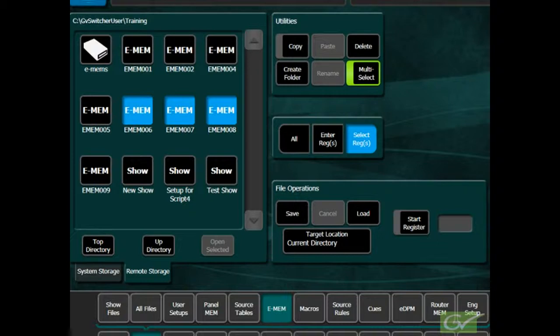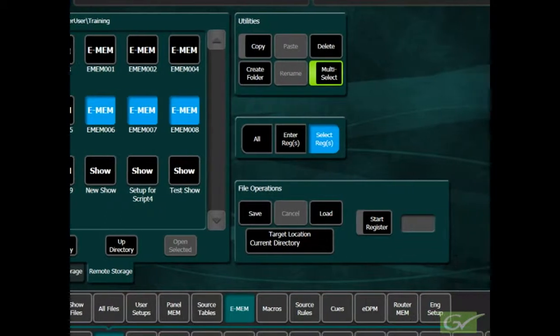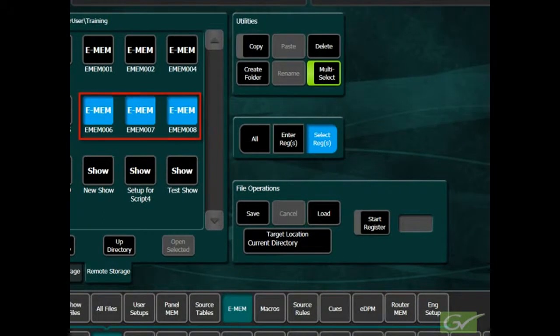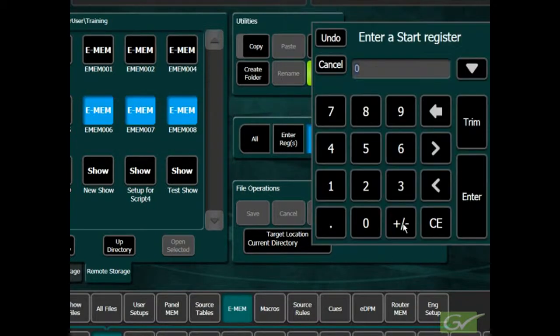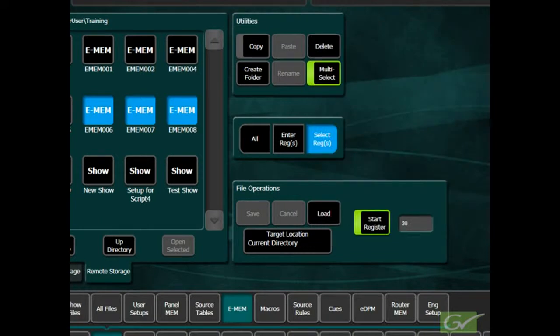There are a couple of advantages, however, when loading individual file components. First, it allows register files like EMEMs to be loaded into different file locations by setting a start register number.